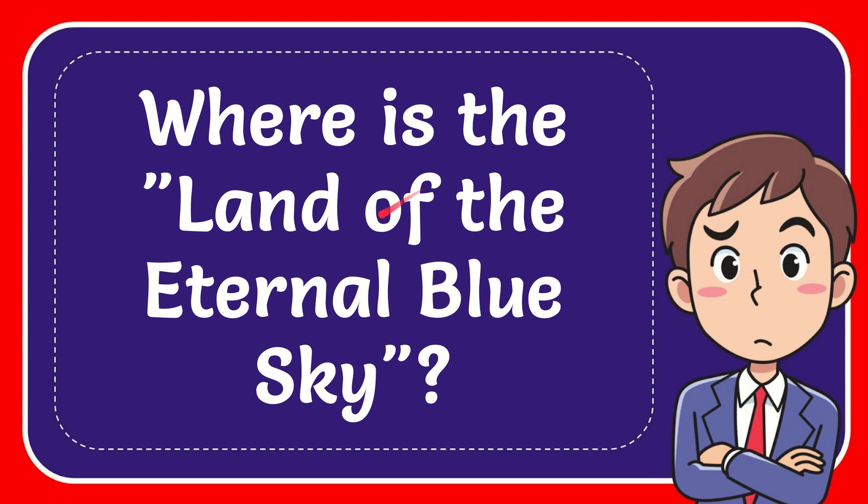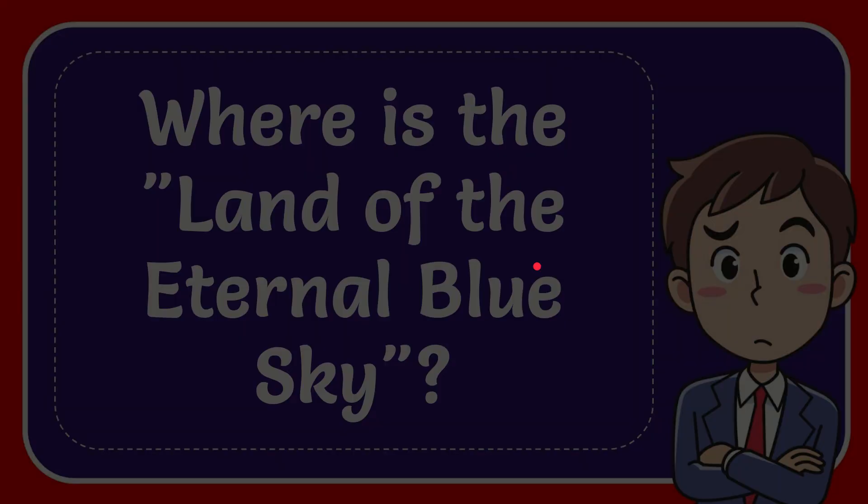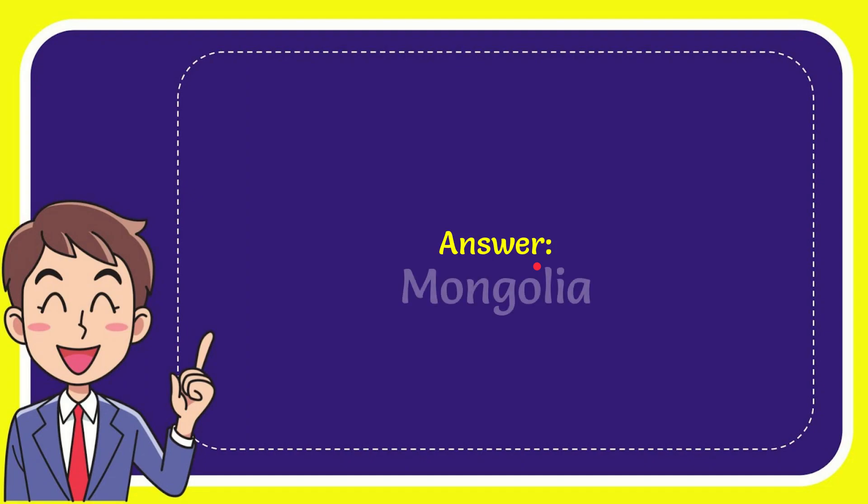In this video I'm going to answer the question: Where is the land of eternal blue sky? The answer to this question is Mongolia. So that is the answer to the question, Mongolia.